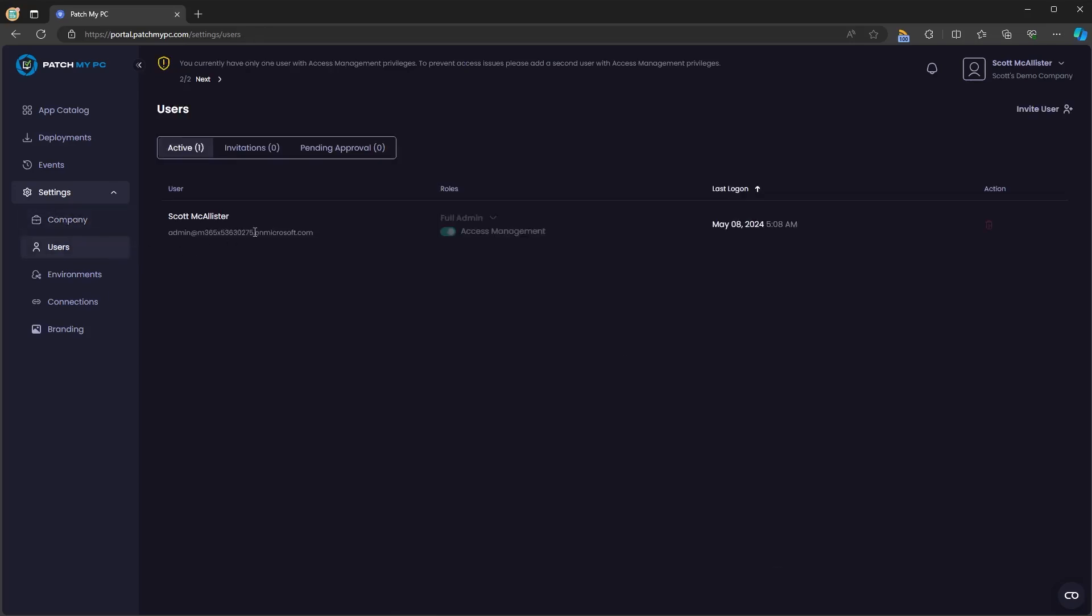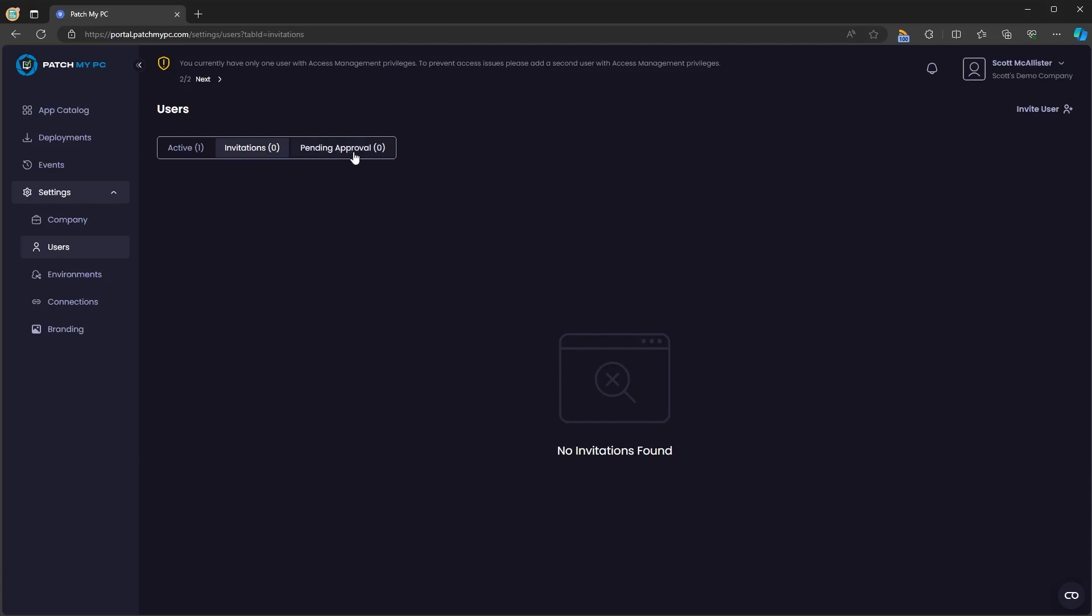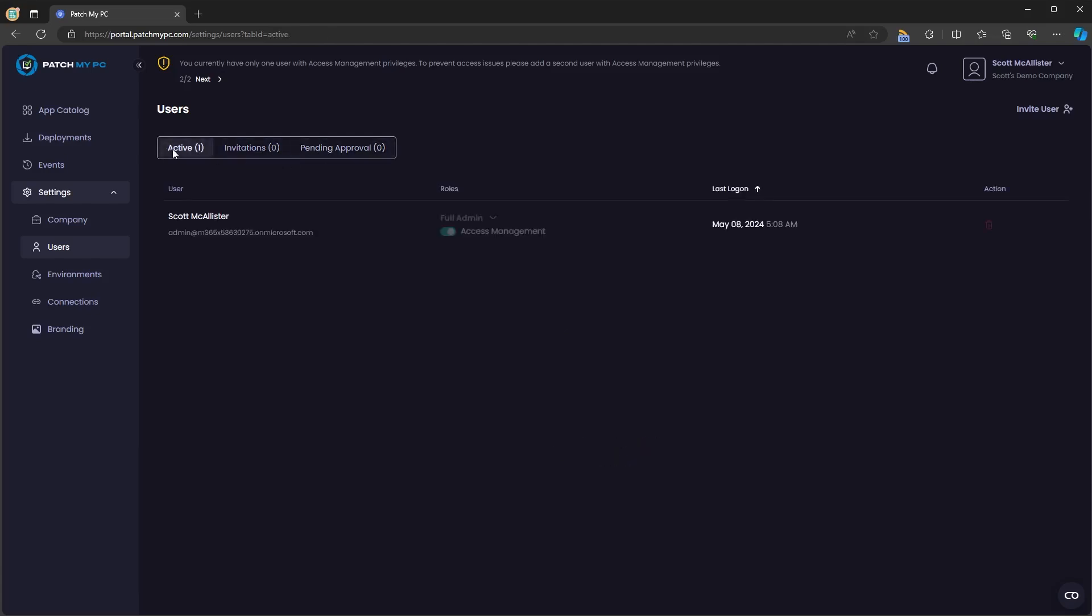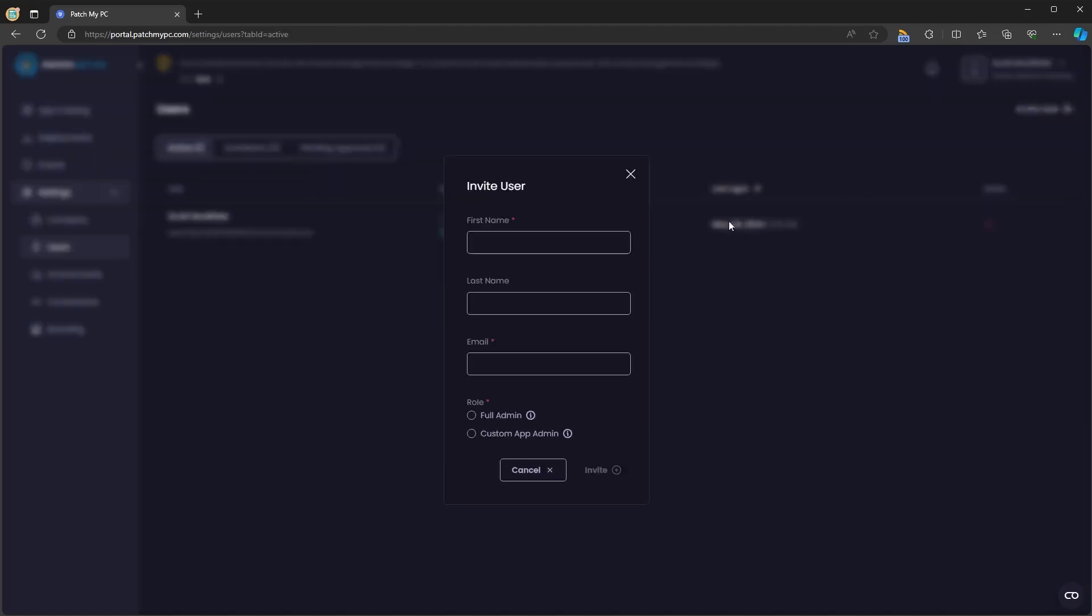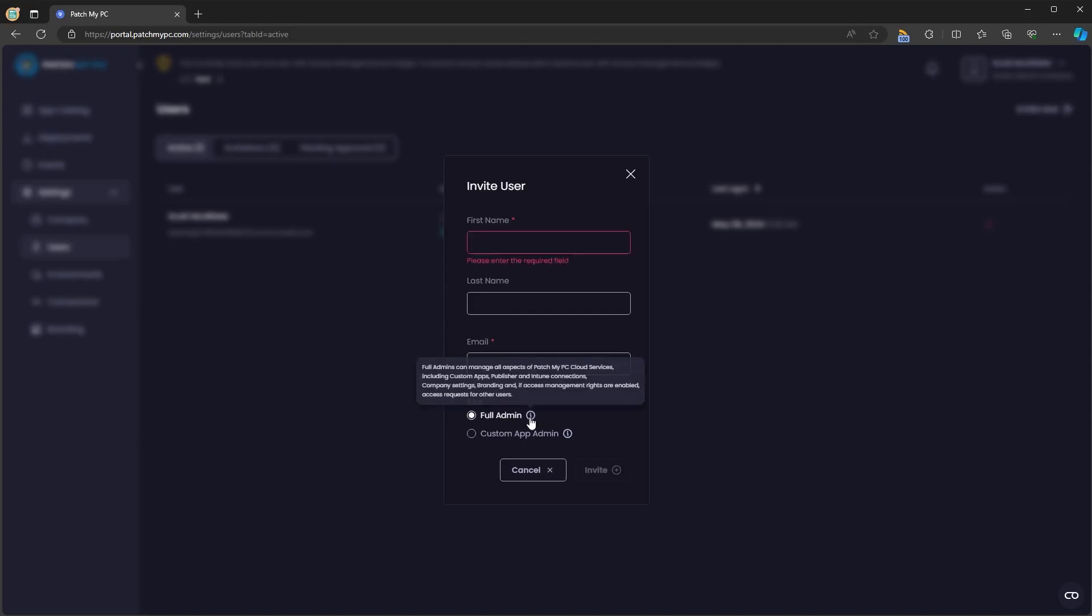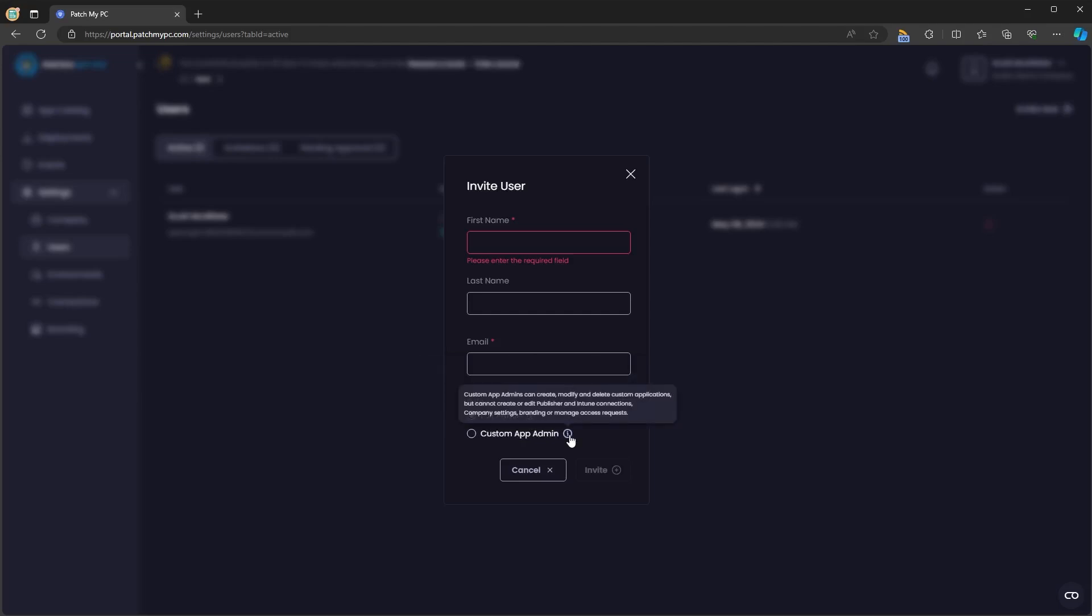Under users, you will see any active users in your tenant, their role, the last time they logged in, any pending invitations or any pending approvals. Here, if you click invite user, you'll be asked for their first name, a last name, an email address, and whether they are to be full admin or a custom app admin.